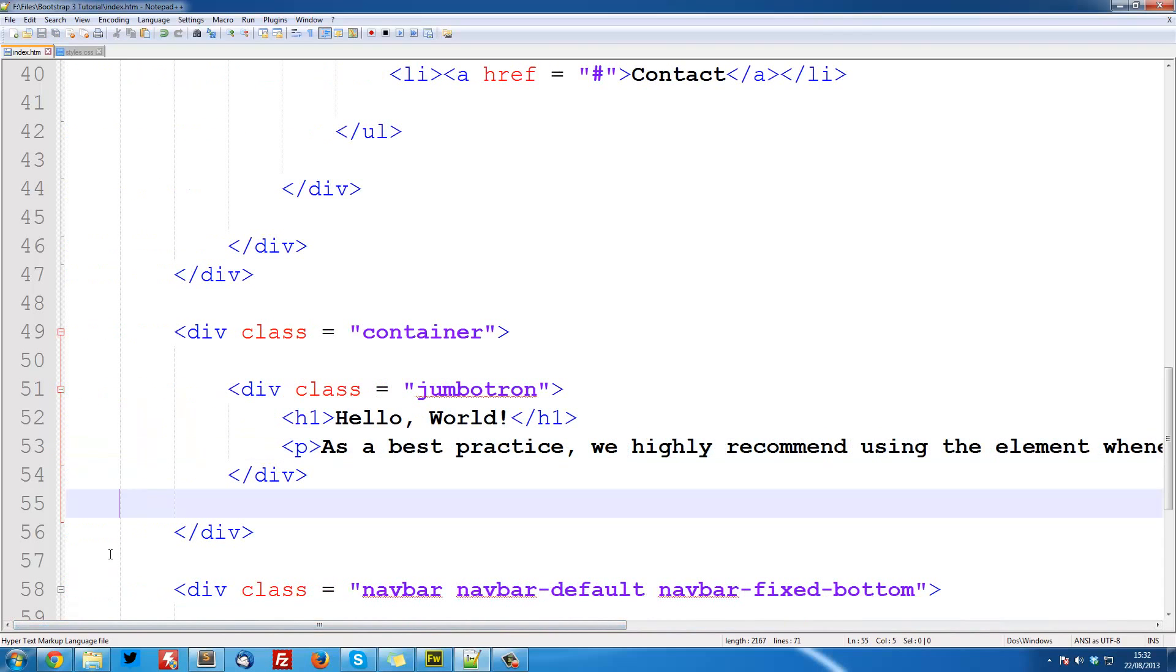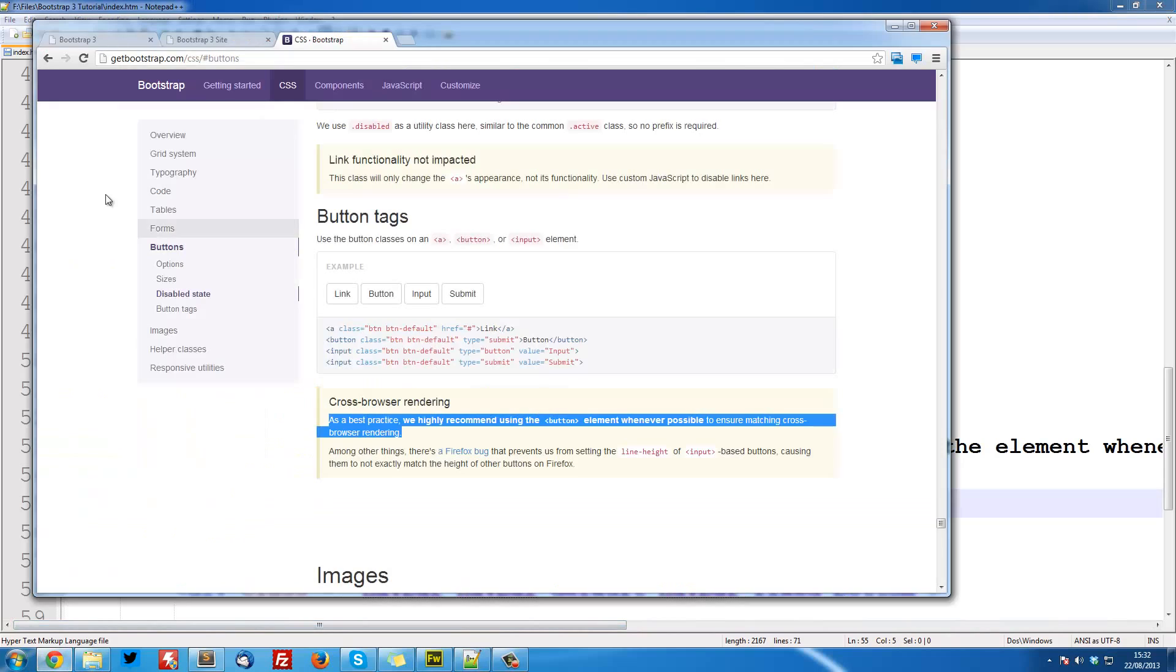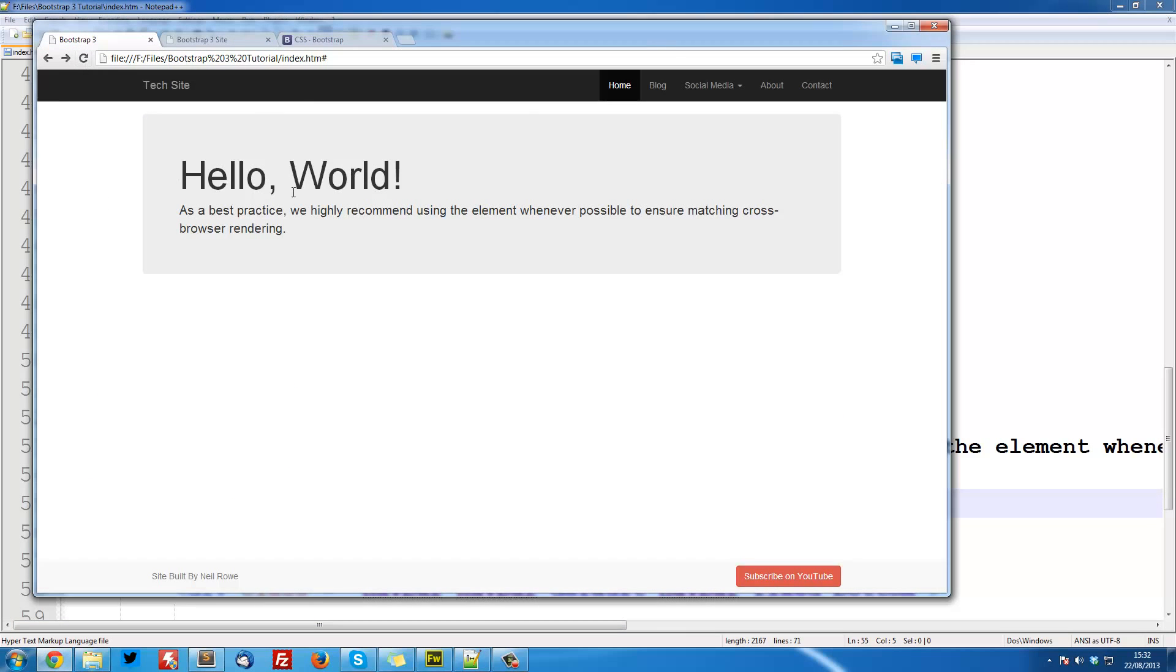So save it. If we refresh now, you see we've got our paragraph text here.